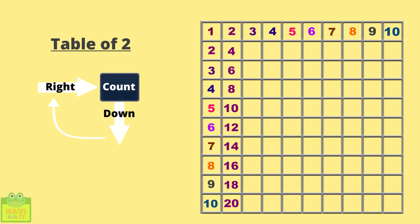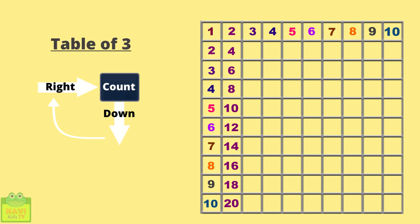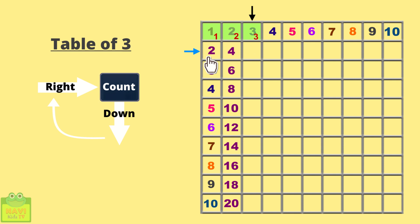Now let's see for table 3. Now I am putting the pointer on 3. So let's start our counting from 1. So 1, 2, 3. Now come down and continue counting. 4, 5 and 6. Write 6 here.